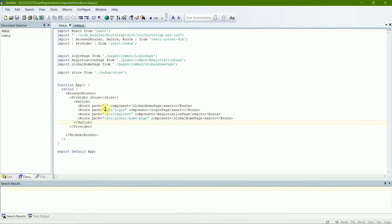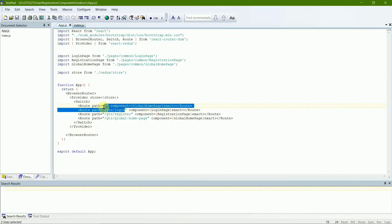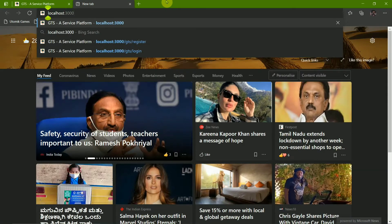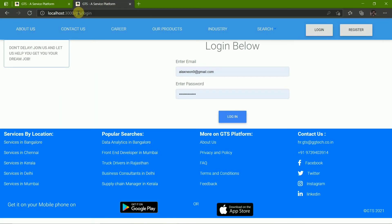For the login and registration pages, the URL is basically the route path followed by slash gts slash login, or slash gts slash register. Let me show you: I'll open a new tab — localhost 3000 is my default route path, and I type slash gts slash login, and now I'm on the login page. That's how the URL works.